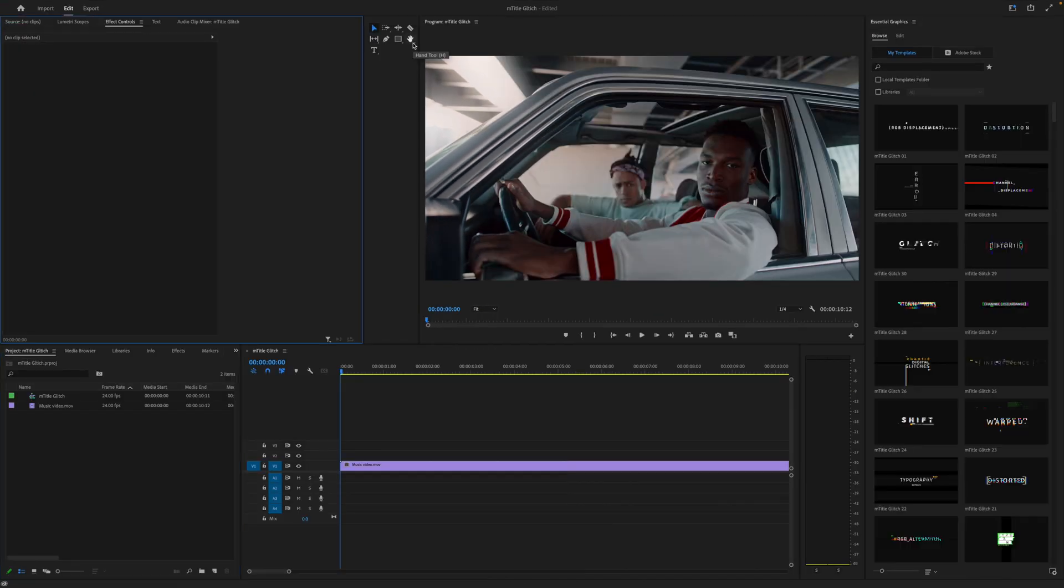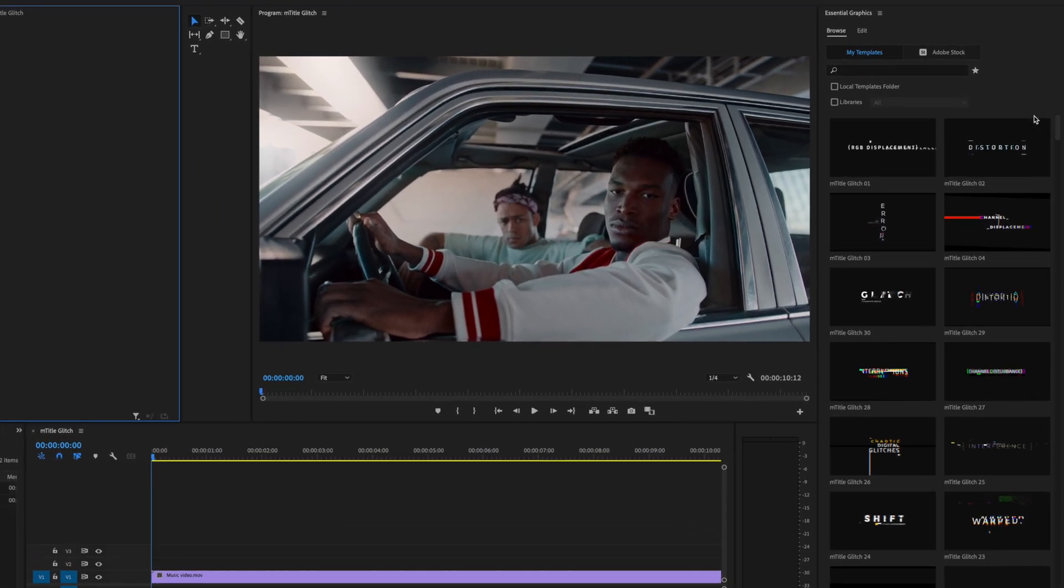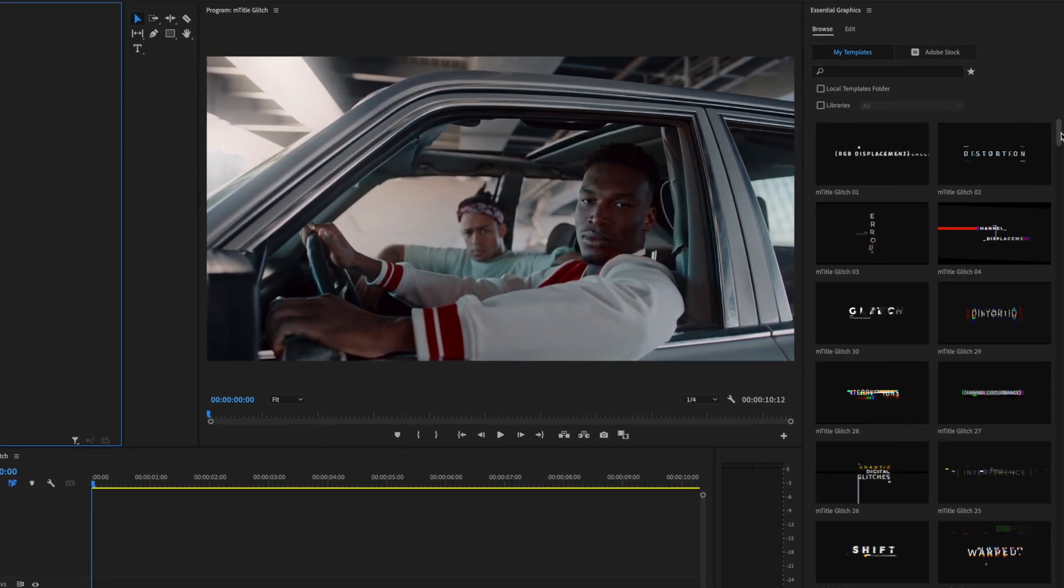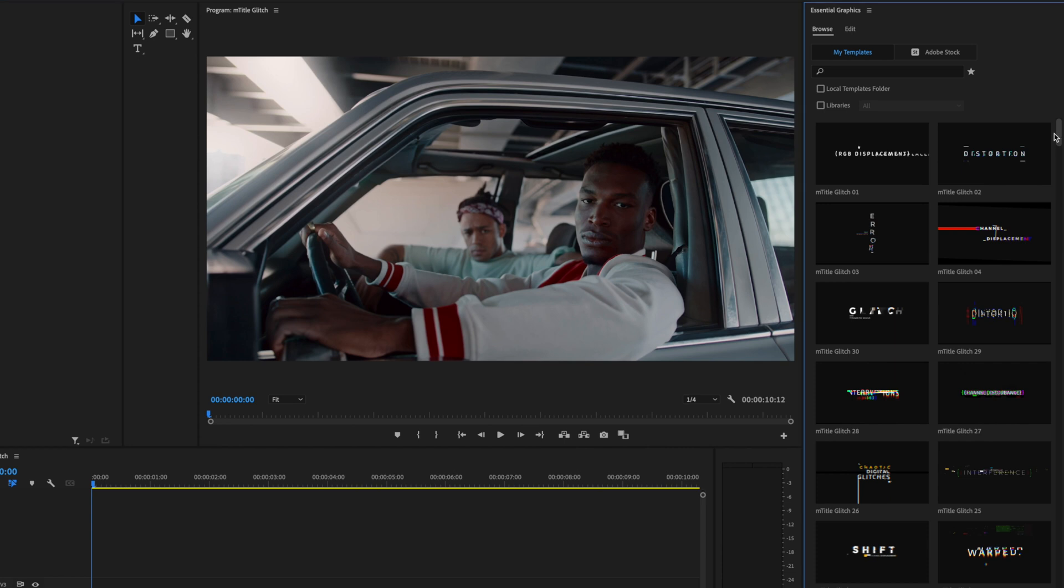Once here, head over to the Browse tab on Essential Graphics and you'll see they load in right here on the right. There are tons of great titles to use with really cool effects.